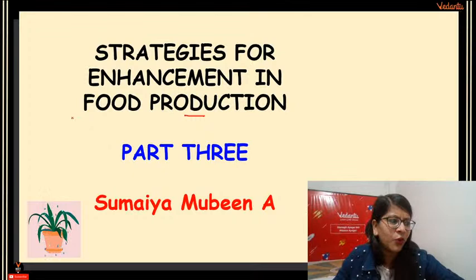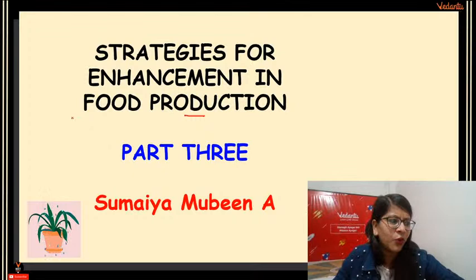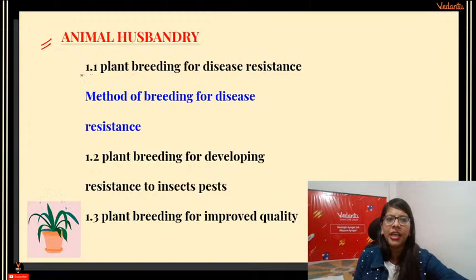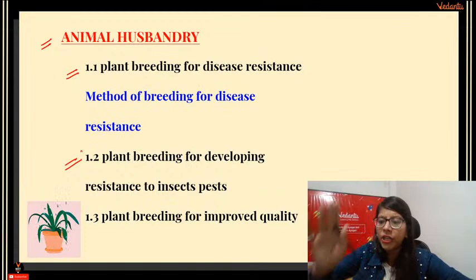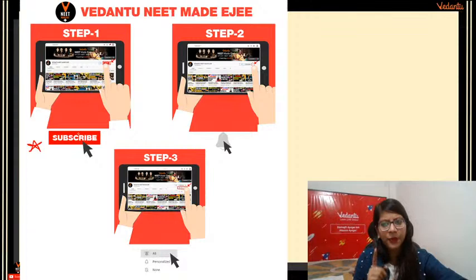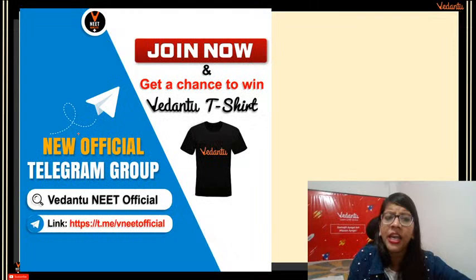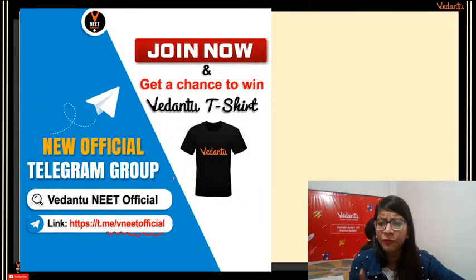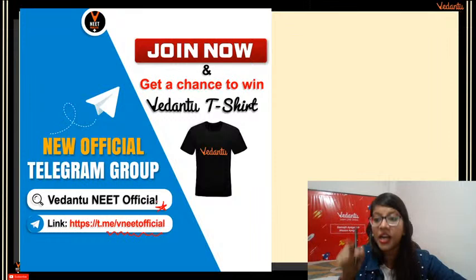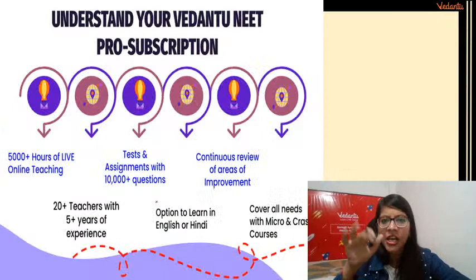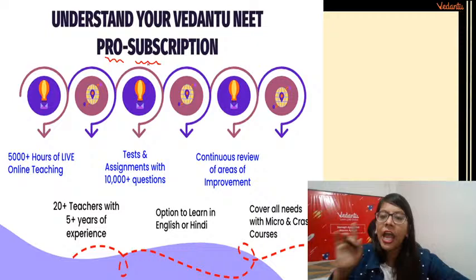Today's topics: 1.1 Plant breeding for disease resistance, 1.2 Plant breeding for developing resistance to insect pests, and plant breeding for improved quality. If you like this content, please subscribe to our channel and click on the bell icon — all notifications. Also, please join our Telegram group to get PDFs. Please follow the MCQs and don't keep putting it off for tomorrow.